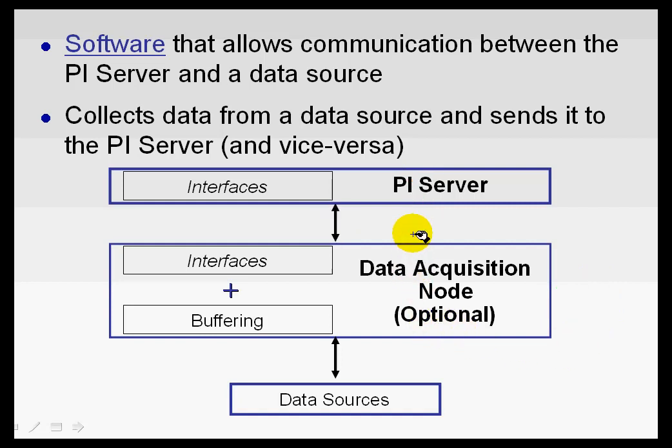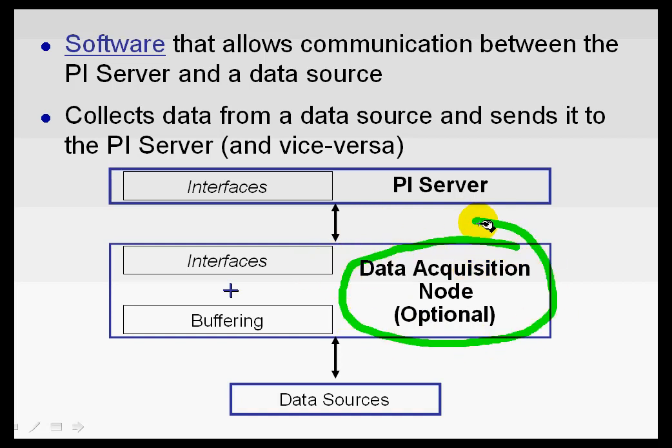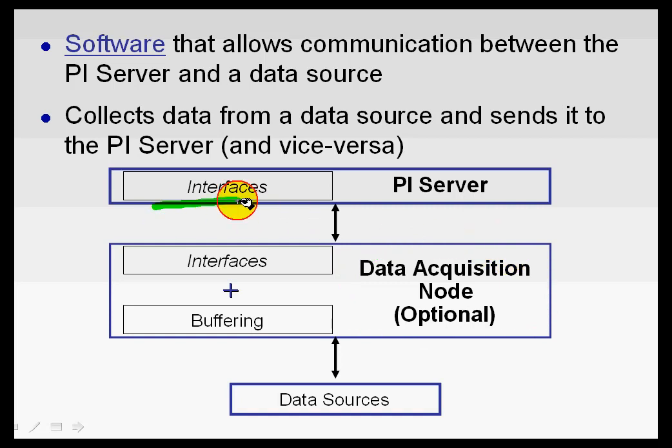Now, as we see here in this drawing, the interface does not have to run on this data acquisition node, which is labeled optional. You can run an interface on the PI Server itself. Typically, we don't recommend that because this is a PI Server that may have hundreds of users. And that's not the best platform to use for high-speed data collection.